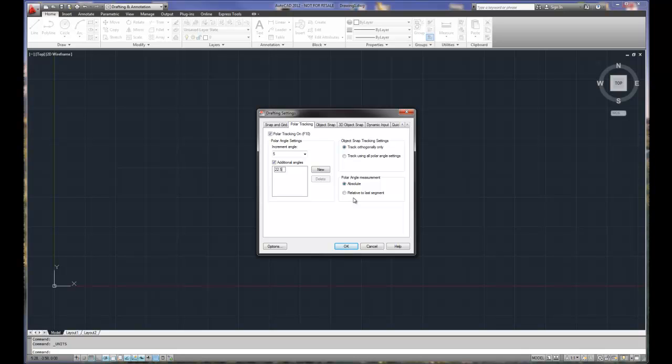There's going to be drawings that you create that'll have internal angles. Well, the internal angles are going to be relative to the last segment. So you want to select that check mark and you can do this on the fly in the middle of a drawing. You don't have to set this up in the beginning and follow this rule. I could be in the middle of creating the drawing and say, well, there's an angle that I need to do relative. I'll pop up this particular dialog and apply those settings.